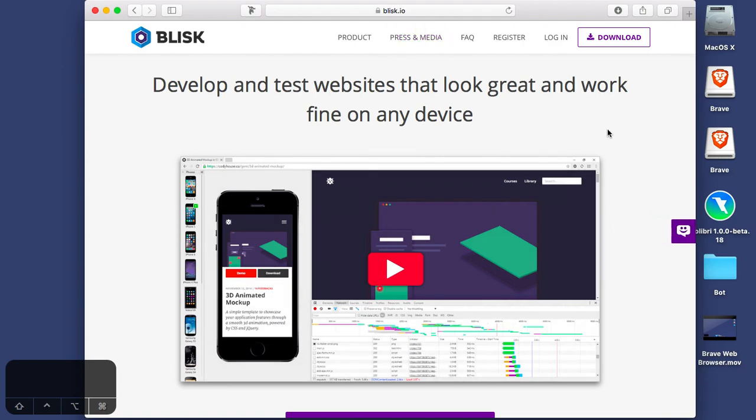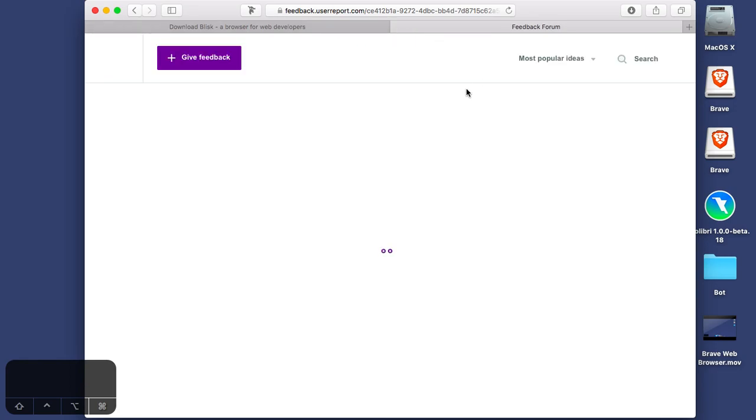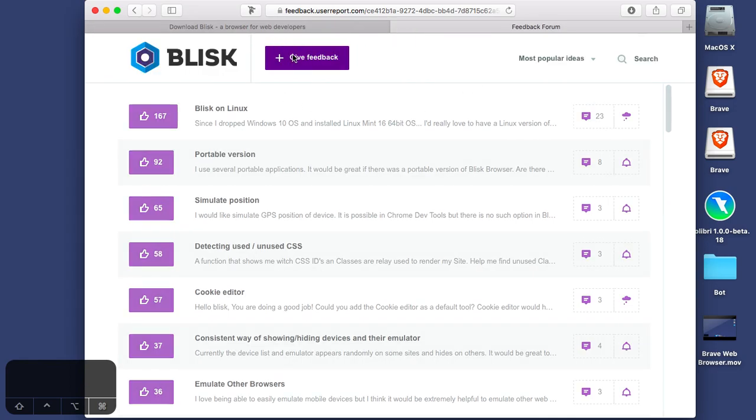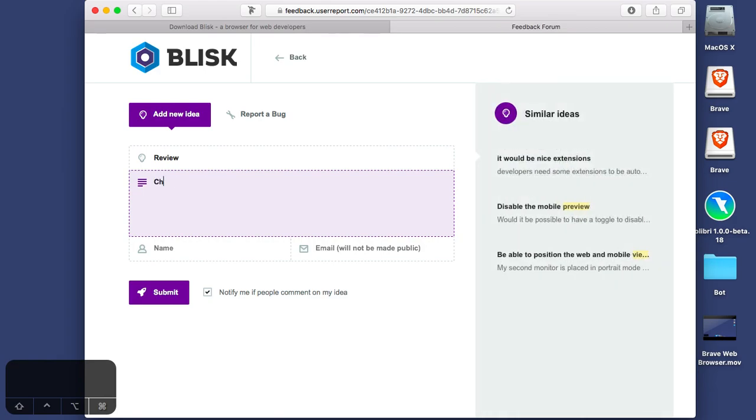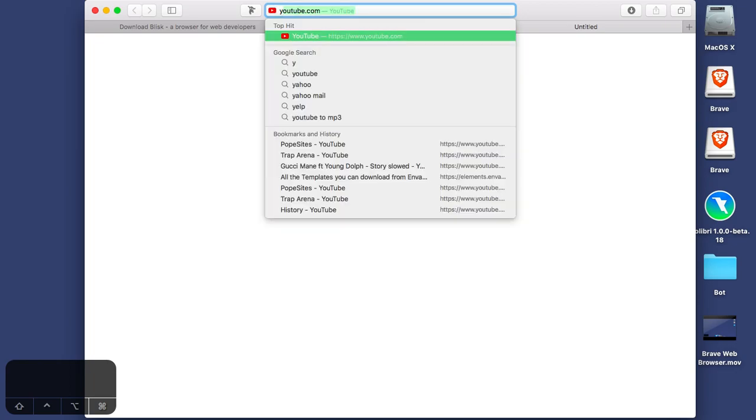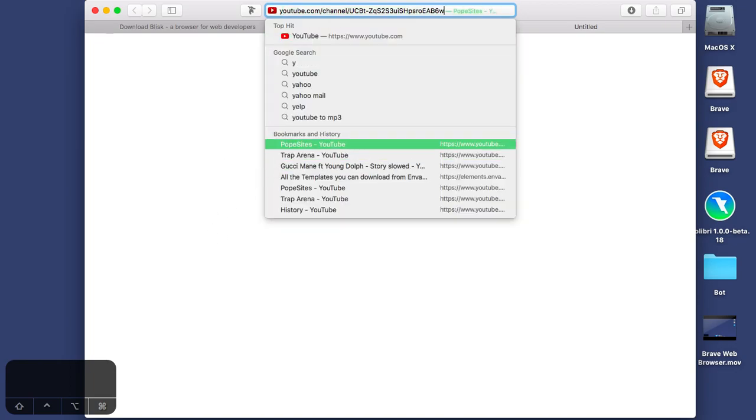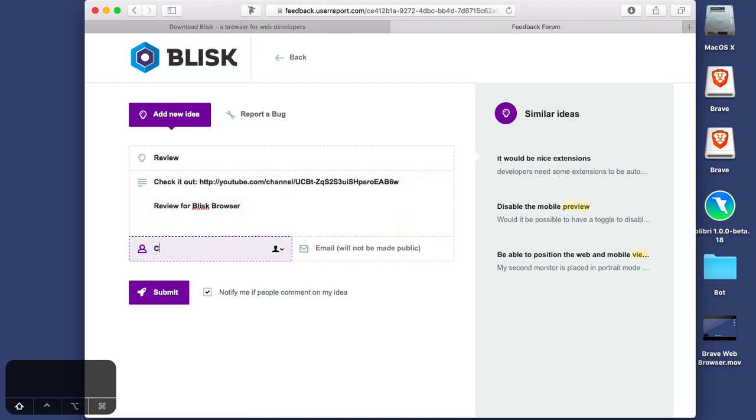Alright guys, what's going on, this is Connor here and we're doing another episode of web browser reviews. Today we're doing Blisk.io and right away I'm going to leave a feedback just let them know what's going on. Seems pretty popular, let's check out my YouTube channel.